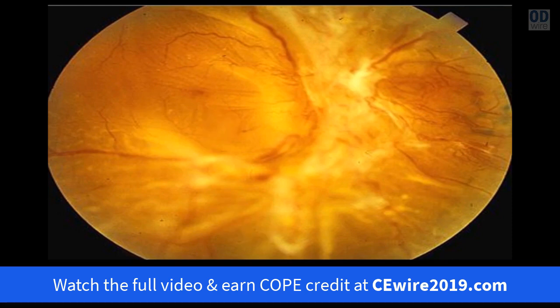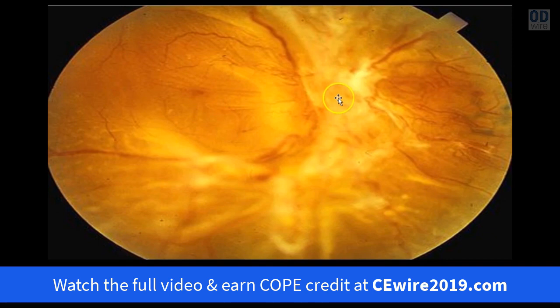You can have more than one type of retinal detachment at a time. For example, you can have a combined rhegmatogenous-traction detachment, where scar tissue pulled so hard it tore a hole in the retina, giving you a combination of rhegmatogenous and traction. Those are obviously more difficult to diagnose and deal with.